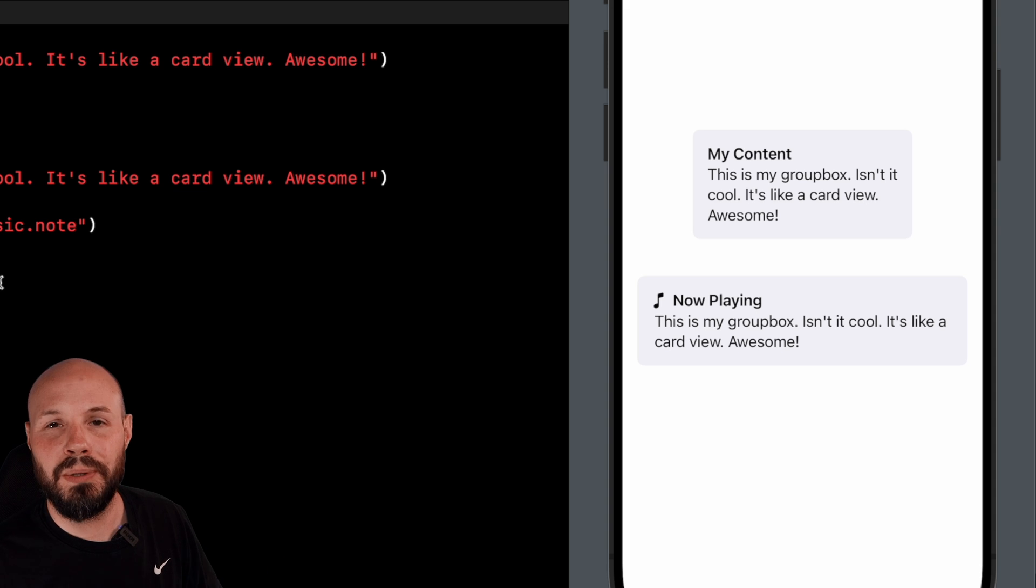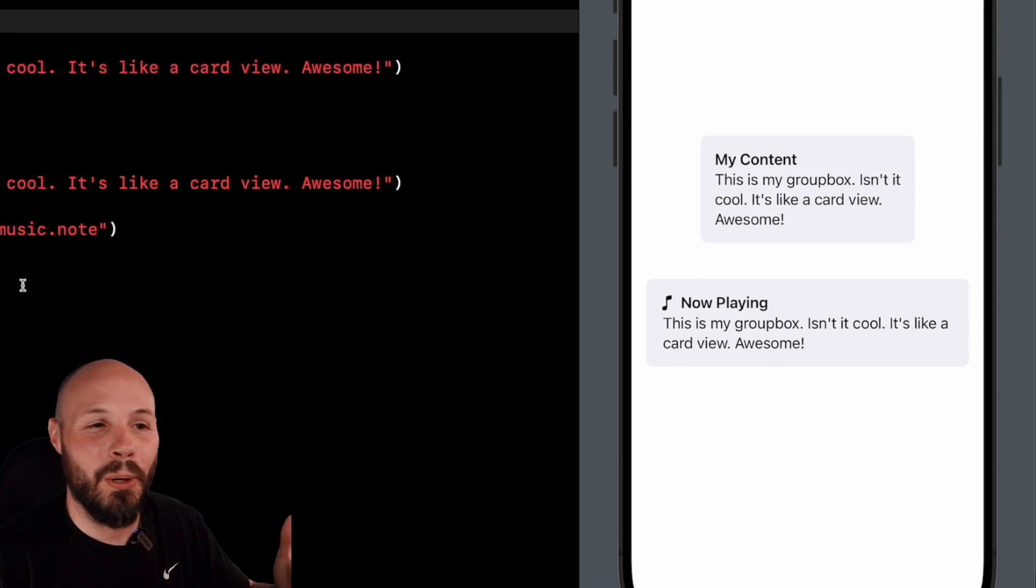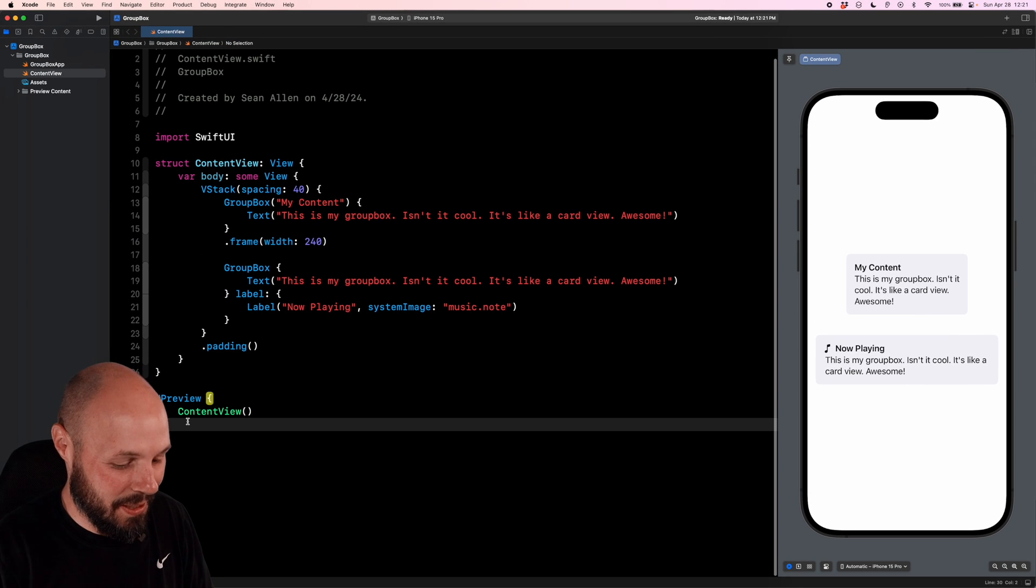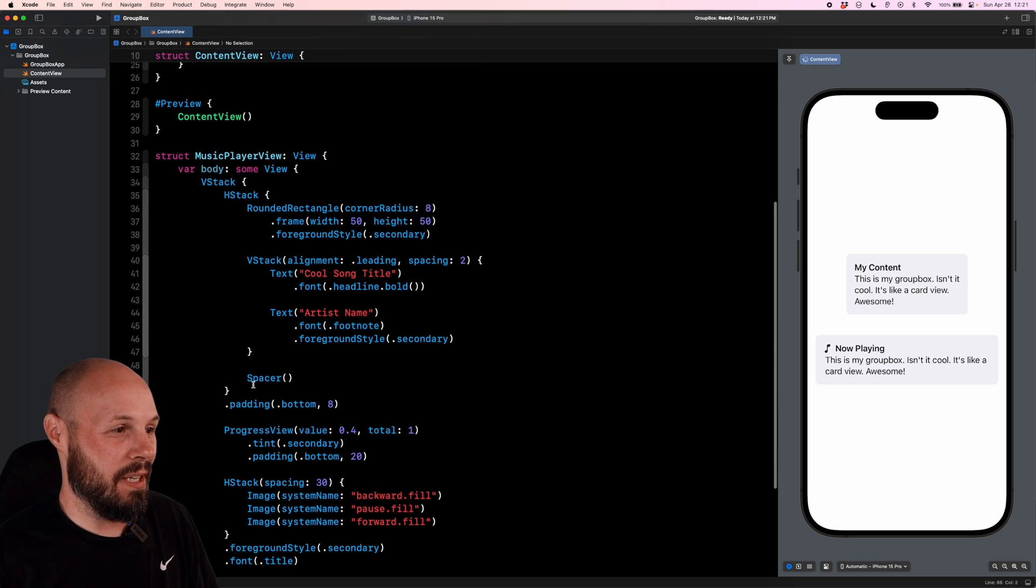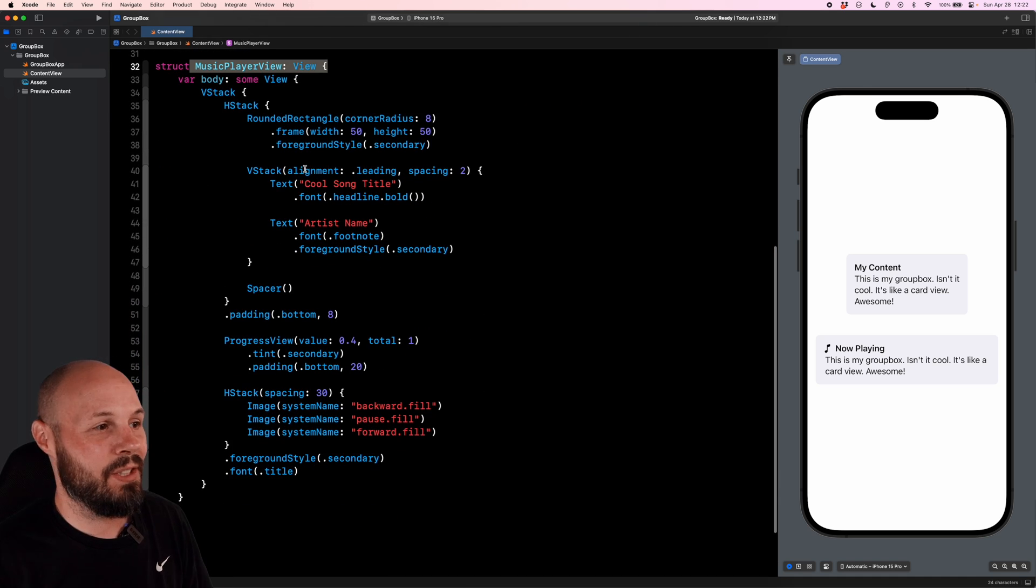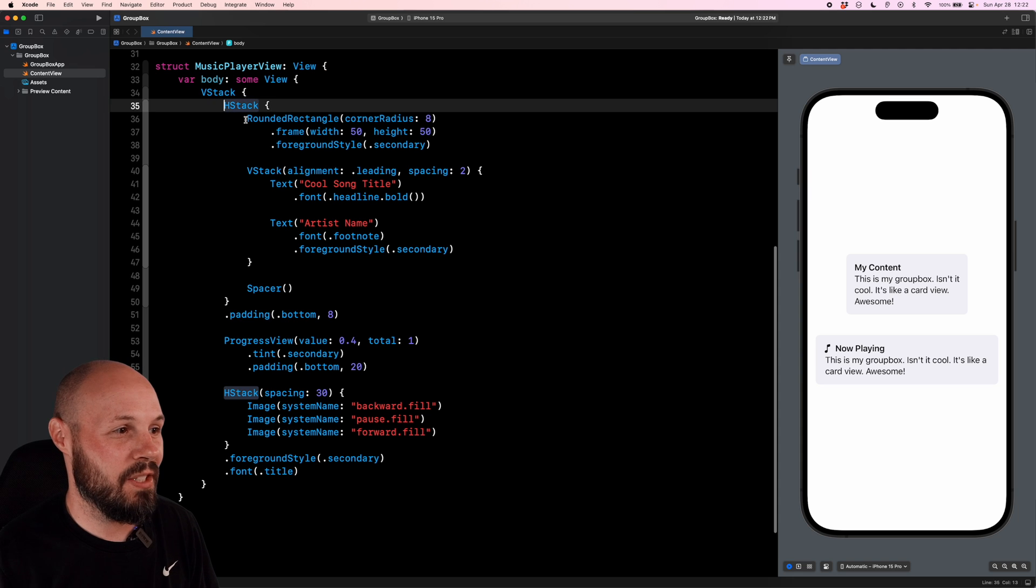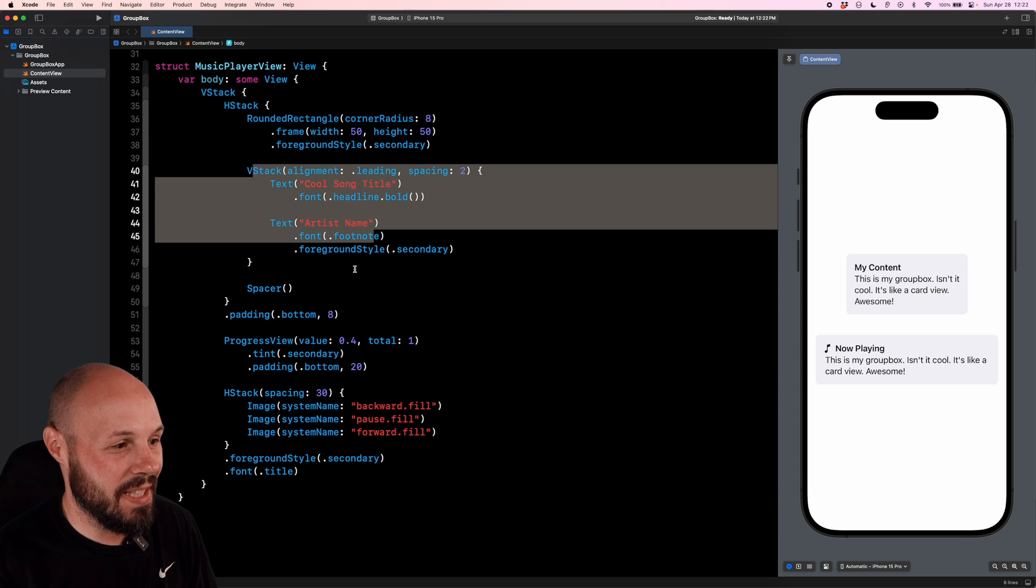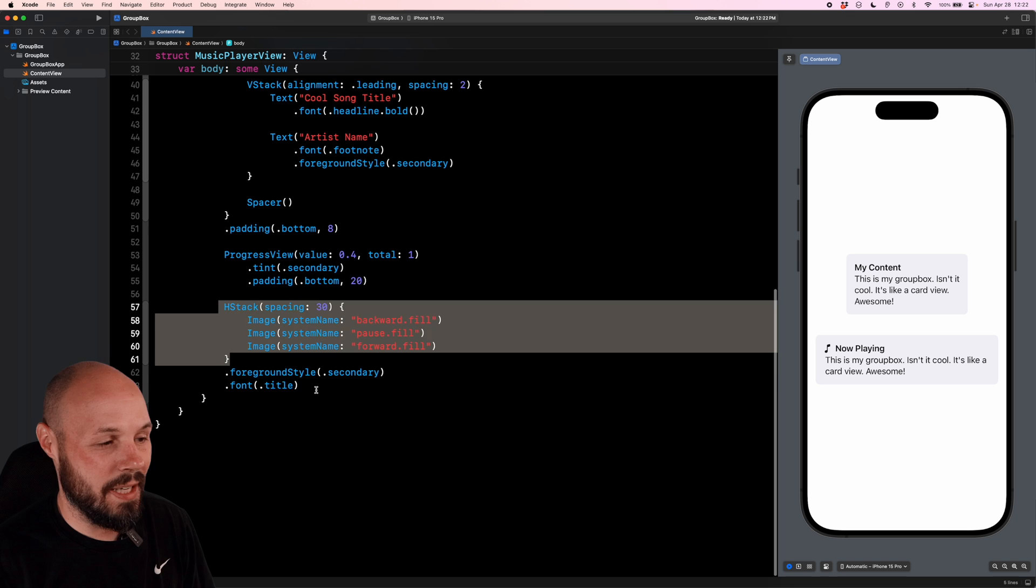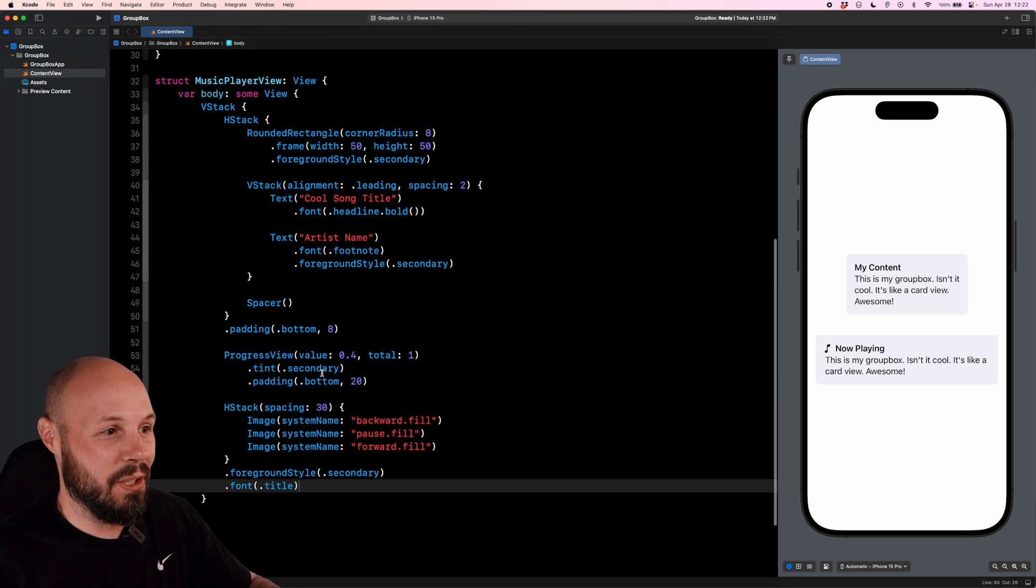Now I'm about to do something I know all of you hate in tutorials. I'm going to paste in a lot of UI code. And the reason I'm doing that is because this music player that I'm pasting in here, this view is just super basic SwiftUI, the HStack with a rounded rectangle, VStack of text, progress view, HStack, I'm cutting five minutes off the video.